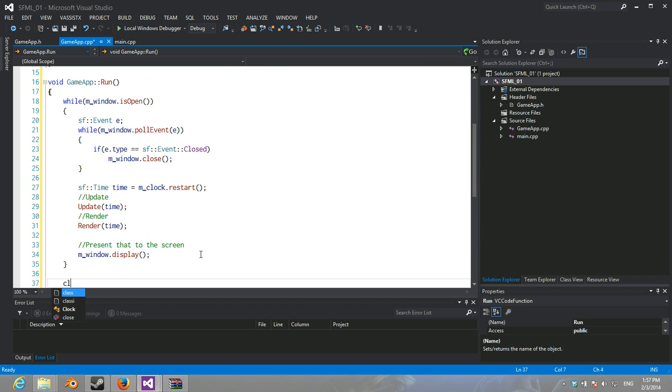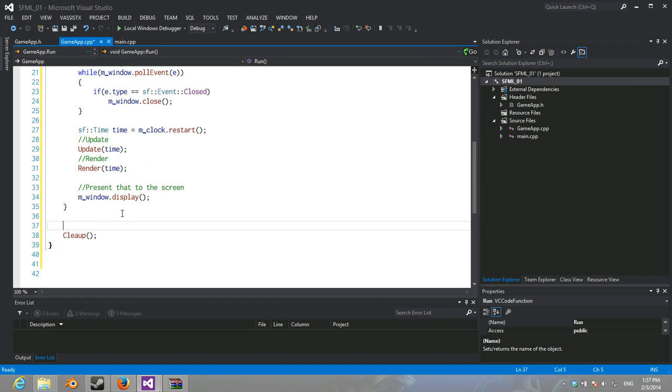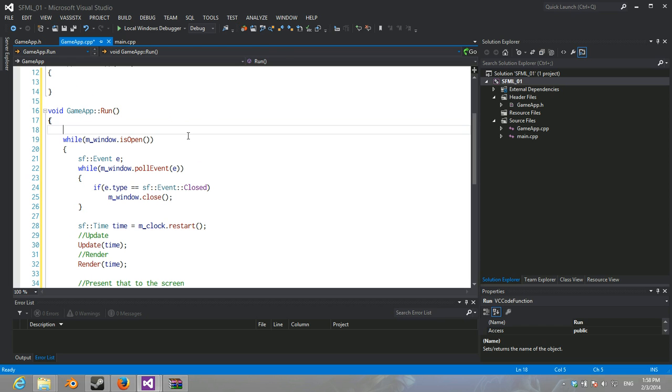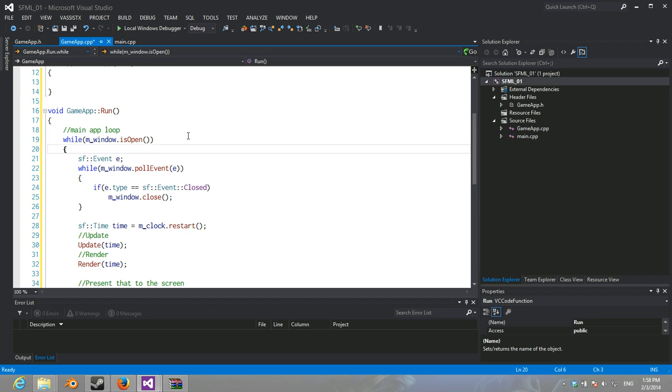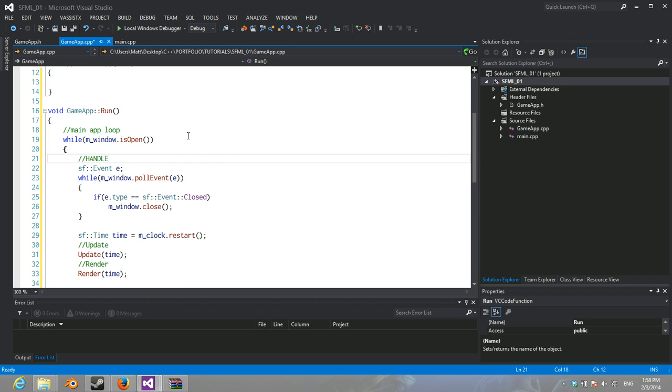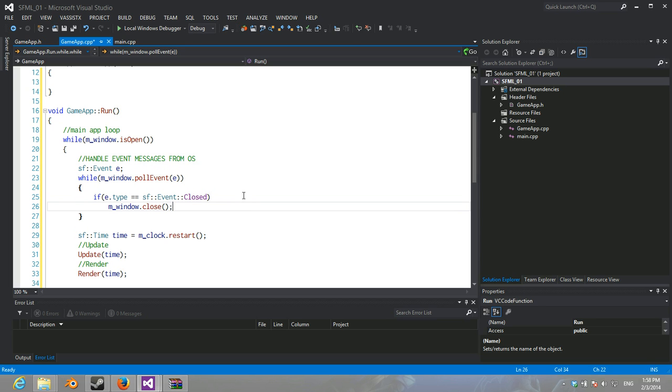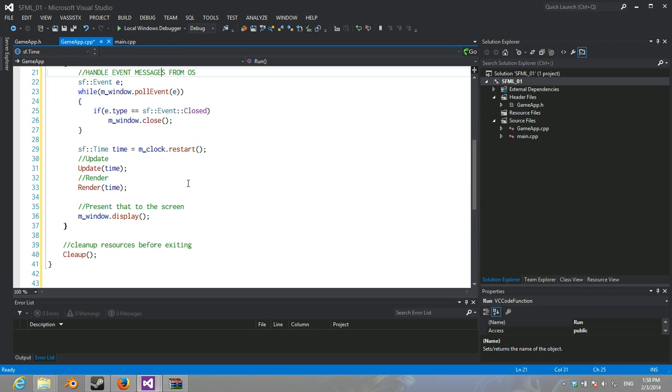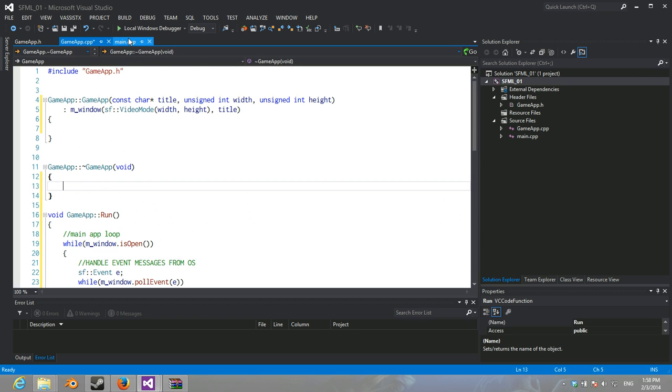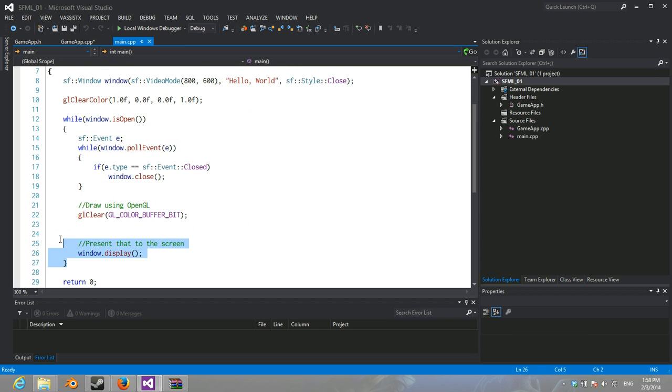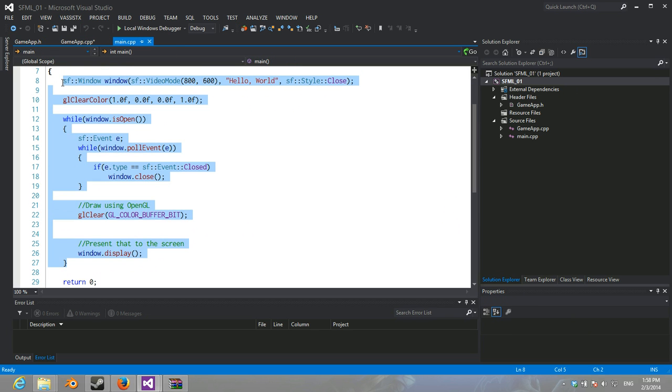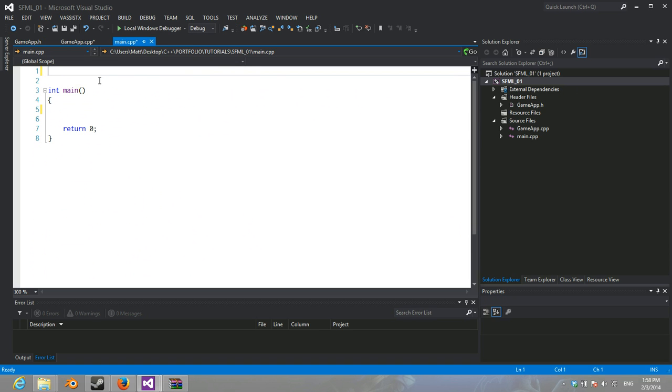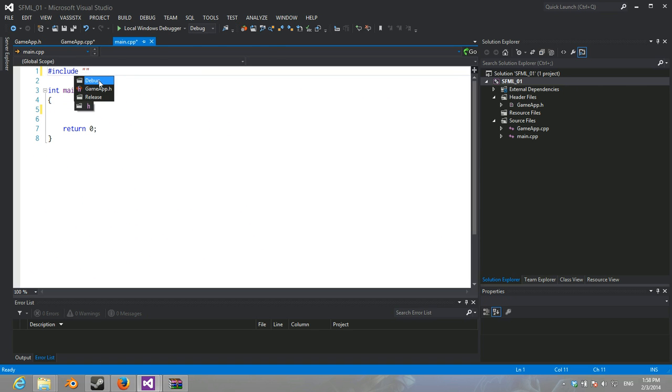And over here we're going to call cleanup. Clean up resources before exiting. And all the event messages... The only one we really need to handle is if you hit the X button up here. And that's all you really need there. So, what we can do here is we can get rid of this now. We can get rid of these. Now all we have to include is GameApp.